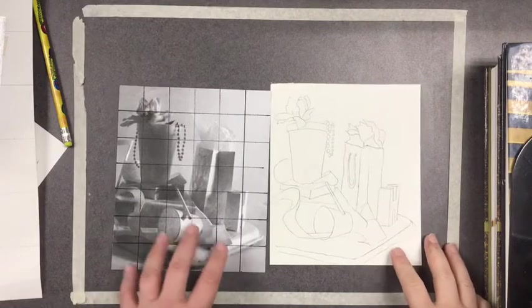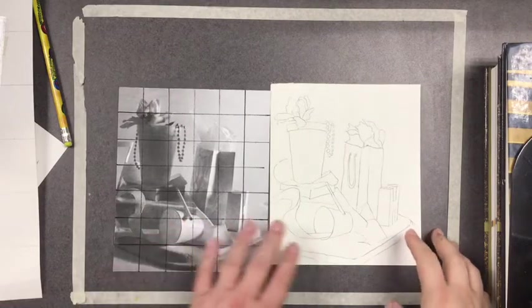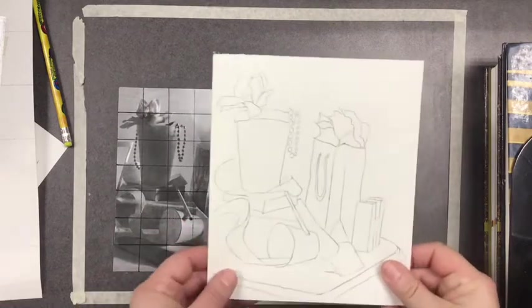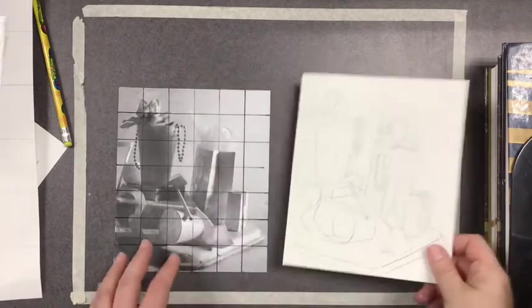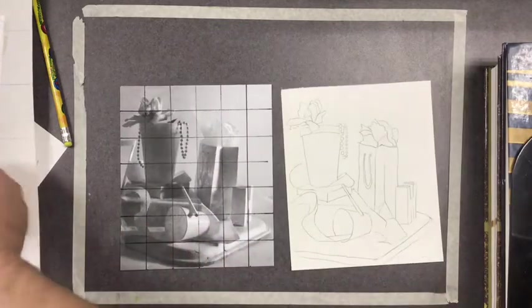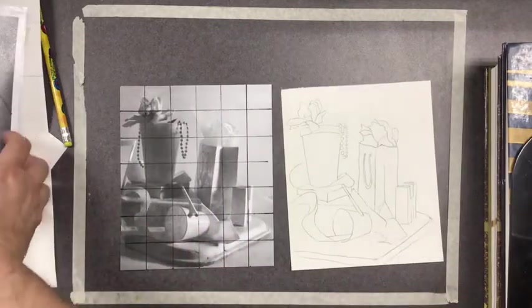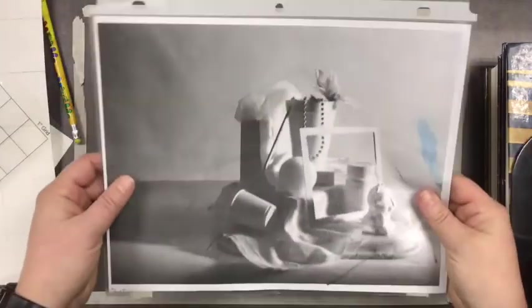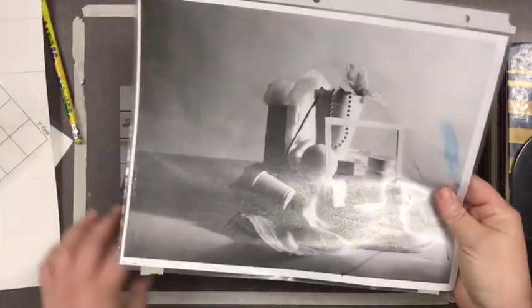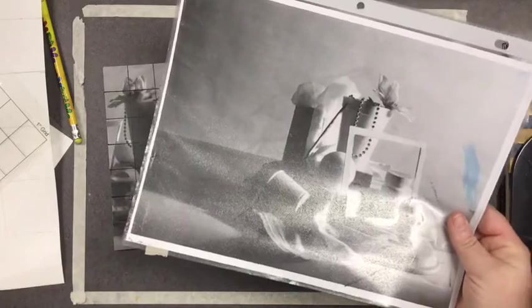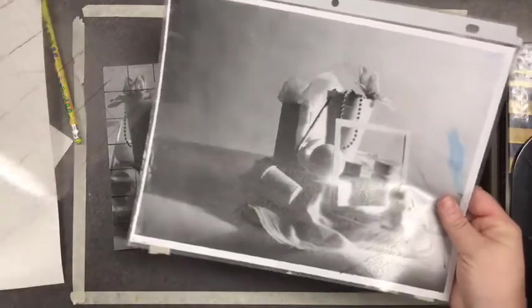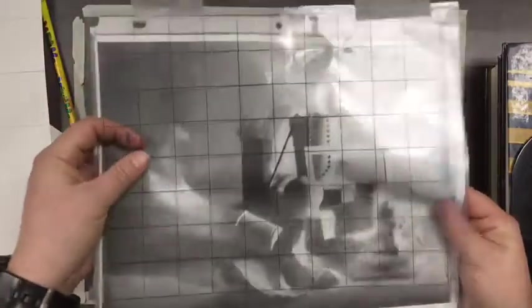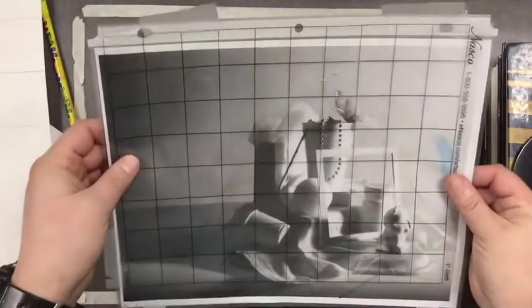Today we're going to talk about how to use the grid method to reproduce a photo. The first thing you need to do with the grid method is to get a photo either from a magazine or print it out. In our classroom we have these plastic grids that you can tape to your photo so that you don't have to draw a grid on them yourself.